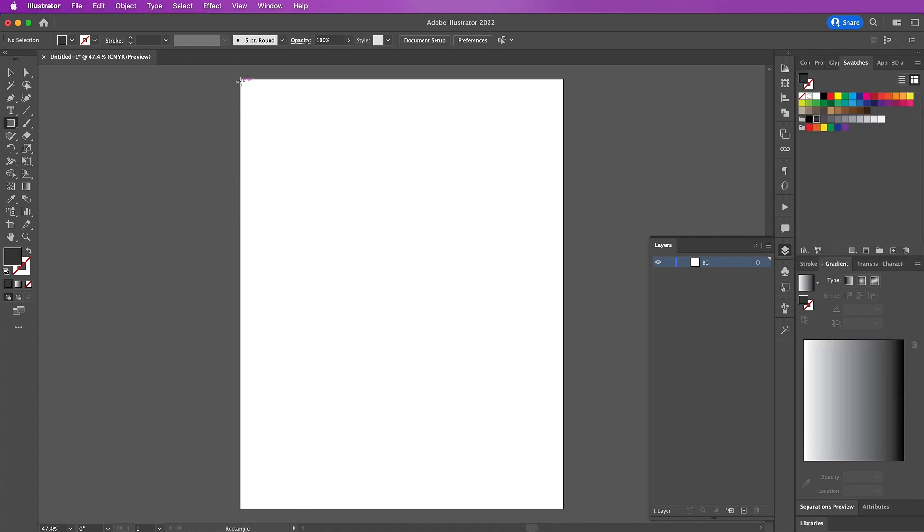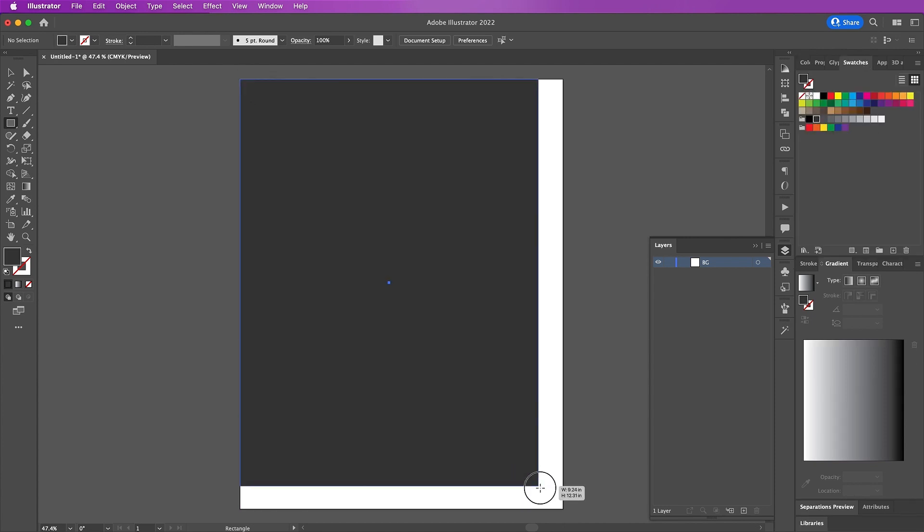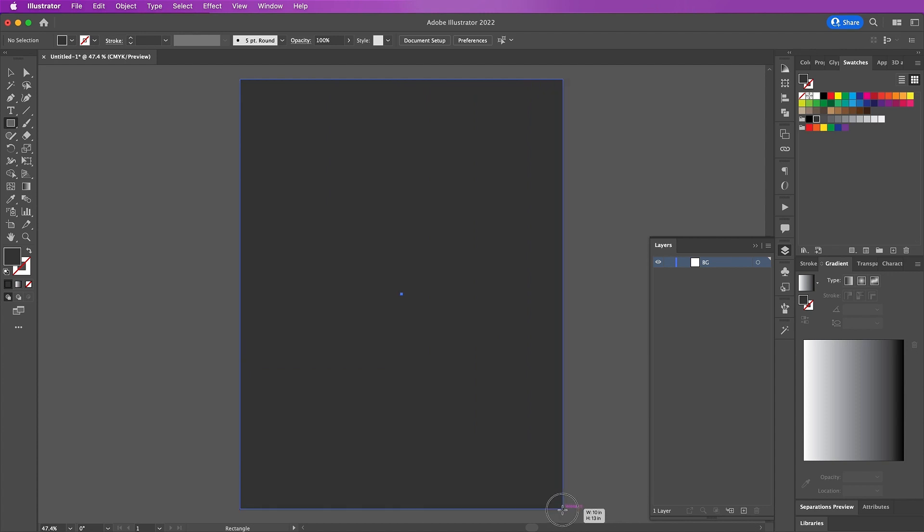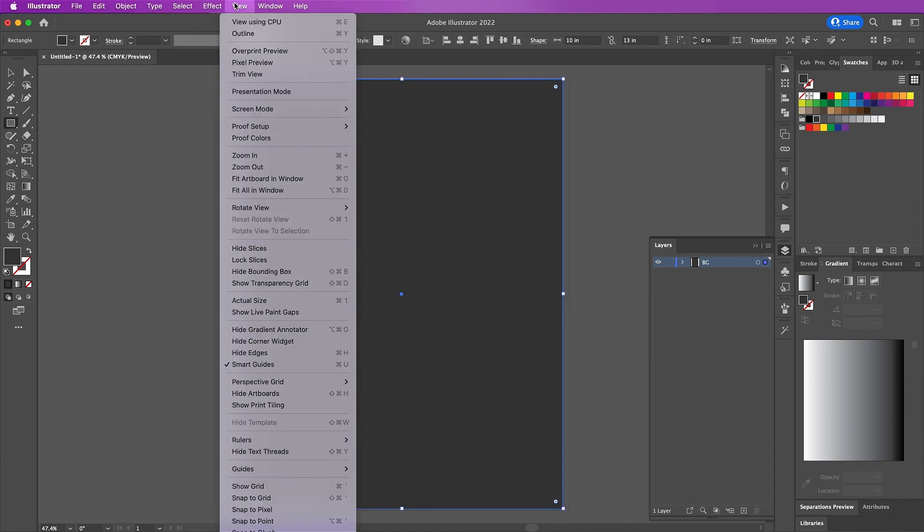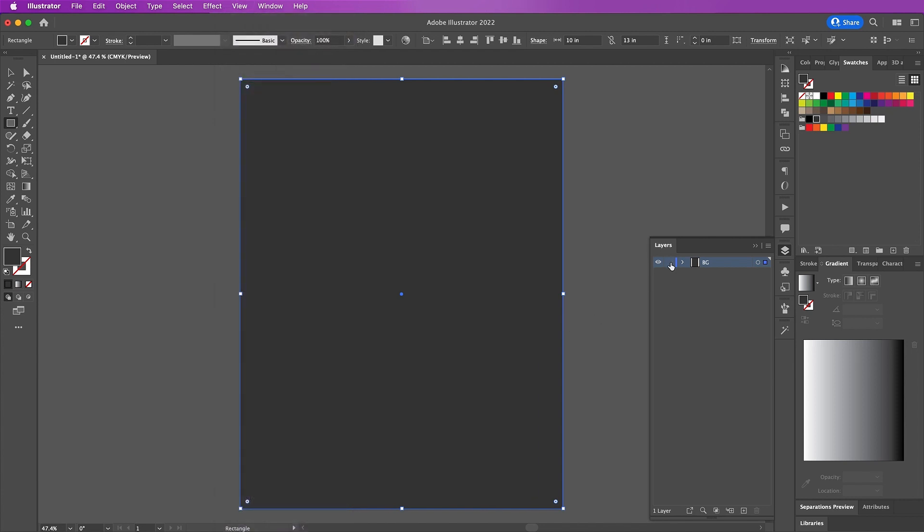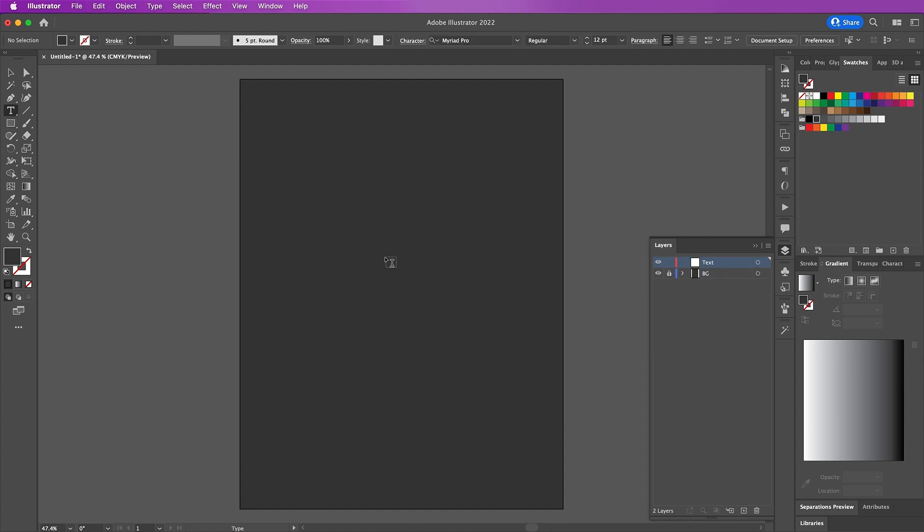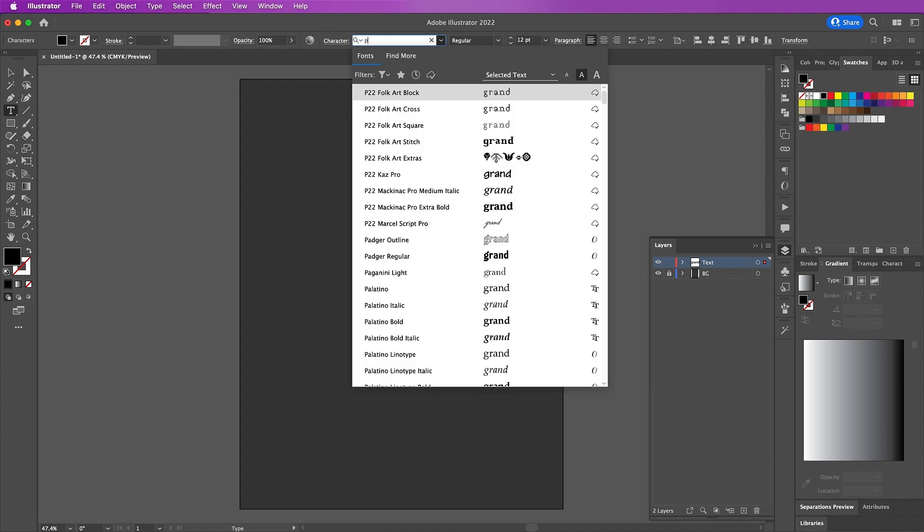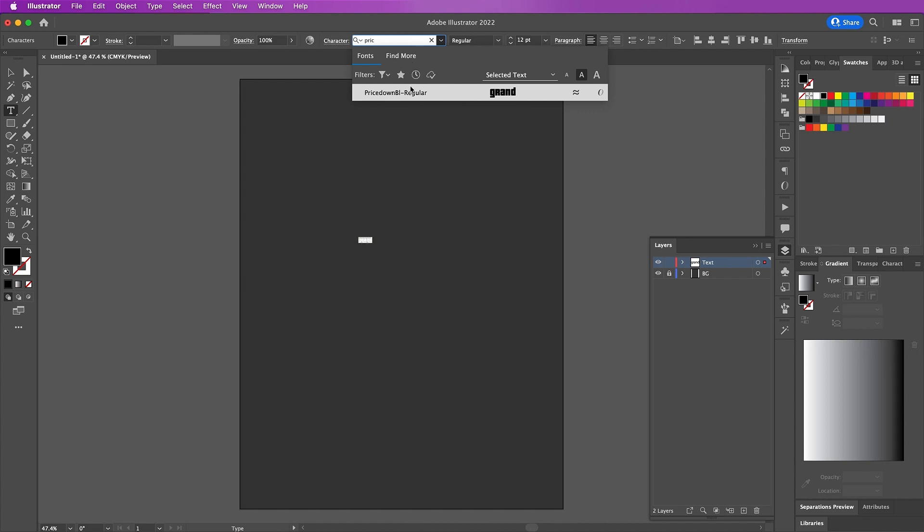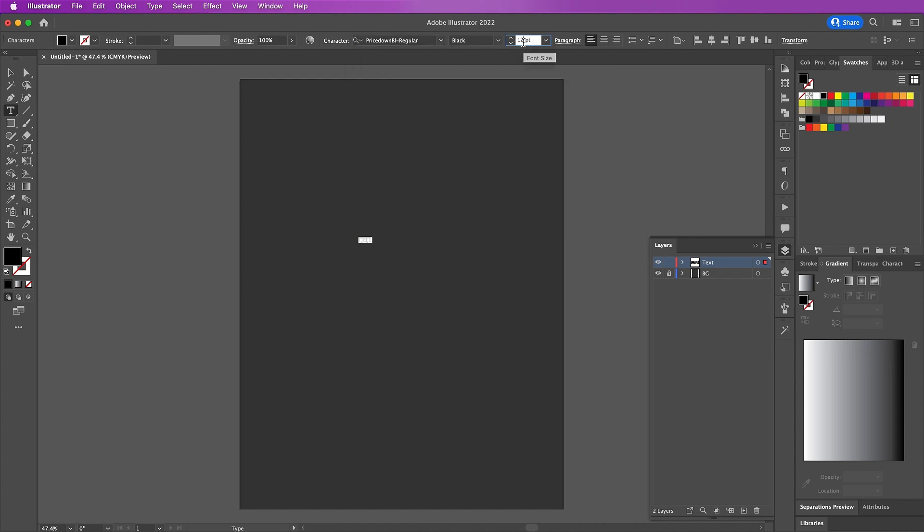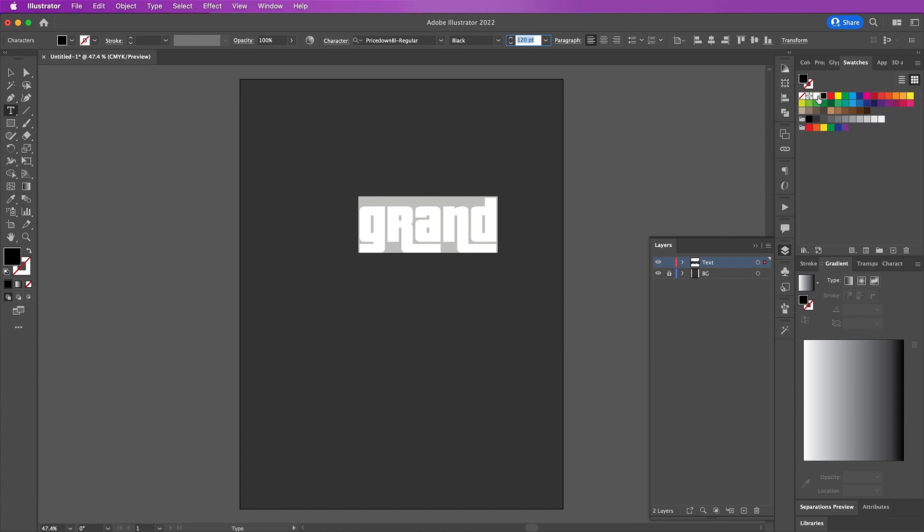Fill your background and now make sure View Smart Guides is on because it will help you in the later steps. Create a new layer and I will name this layer 'text'. Grab your type tool and here I'm gonna start typing out 'grand'. I will use the font Pricedown, make it big, and change your fill to the color white.